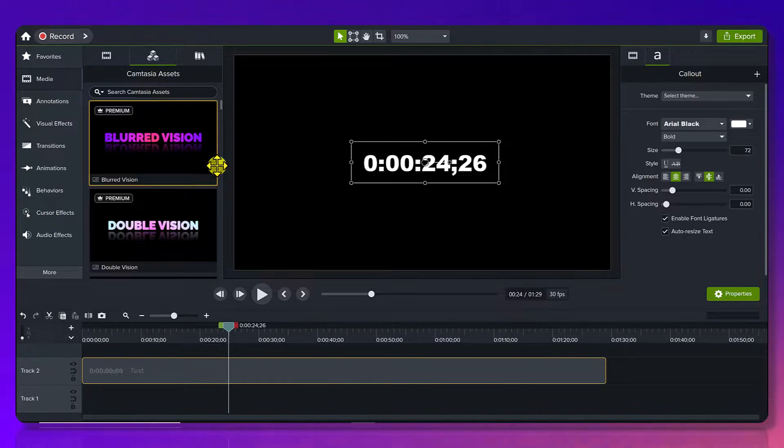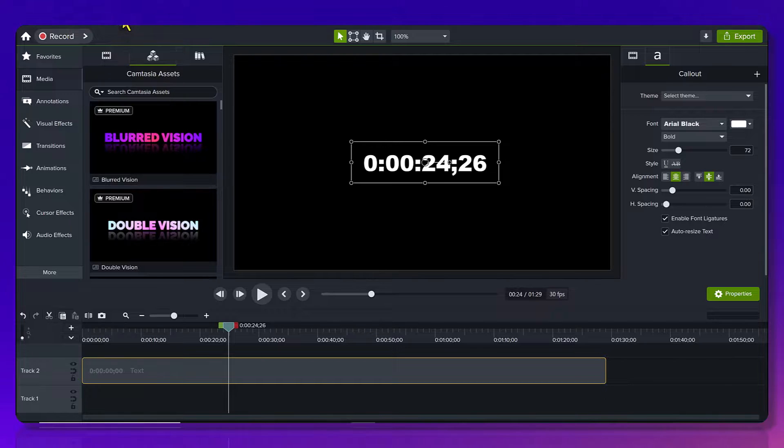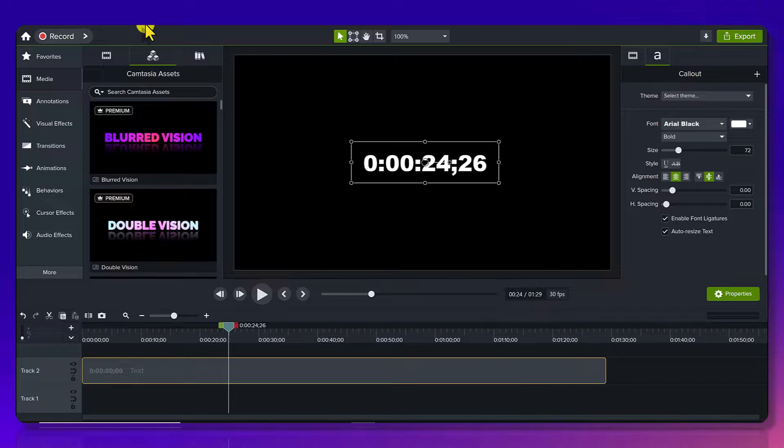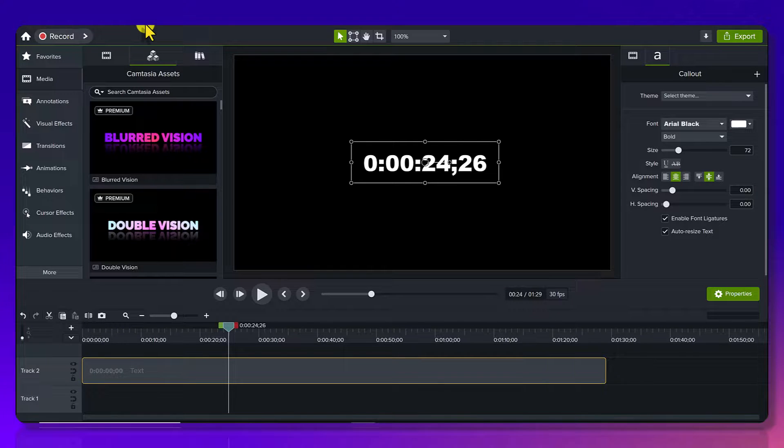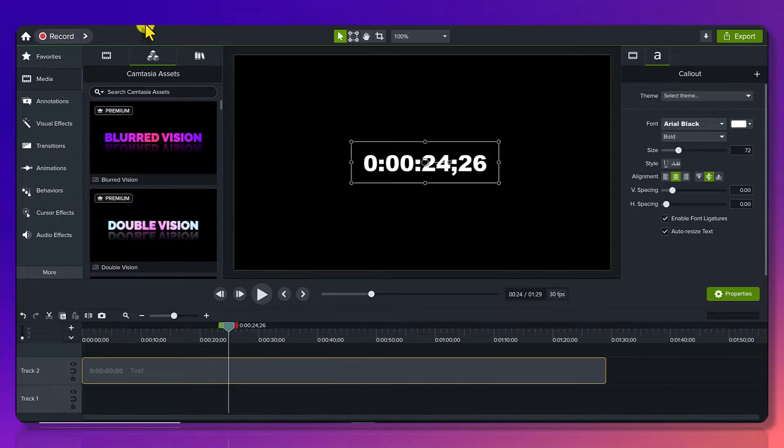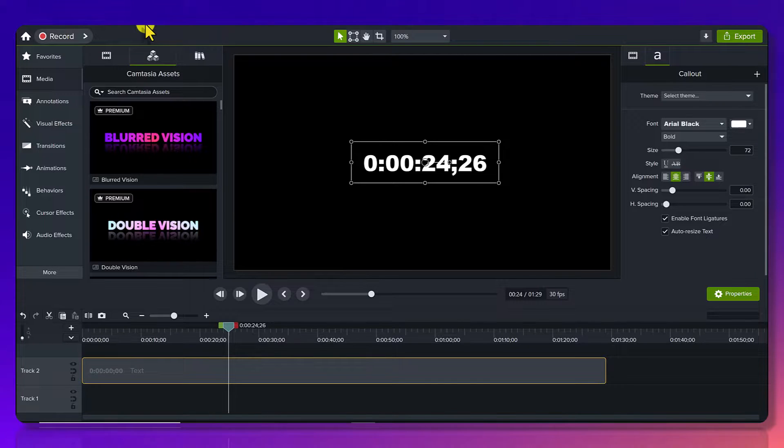So that was a quick video for you guys. Just wanted to show you the countdown count up feature. A lot of people don't know that this even exists in Camtasia. And it's a nice little feature to know about and have in your Camtasia tool belt.